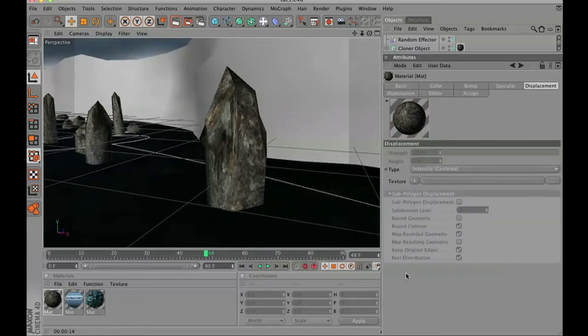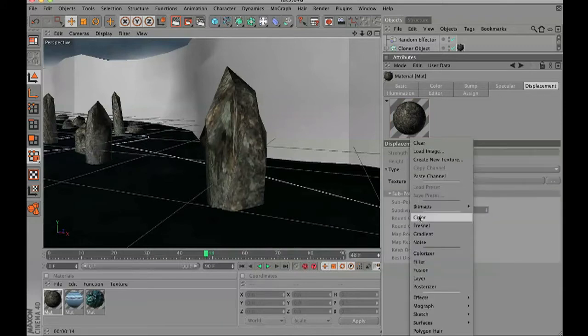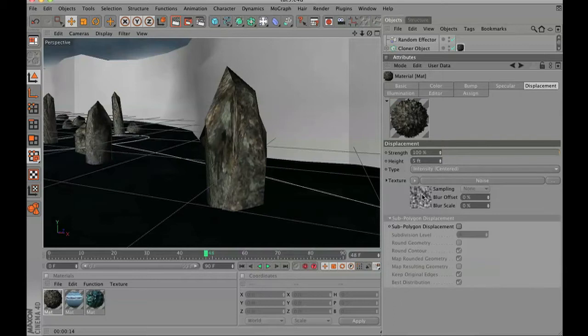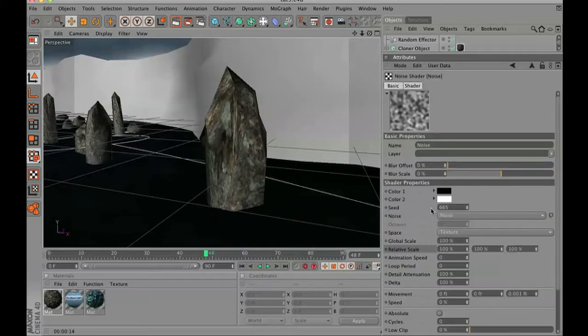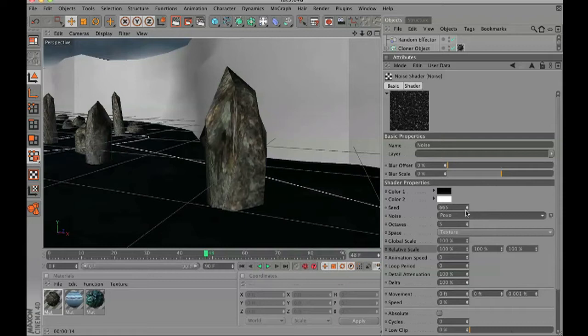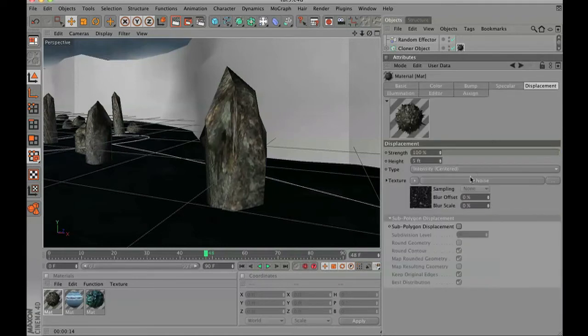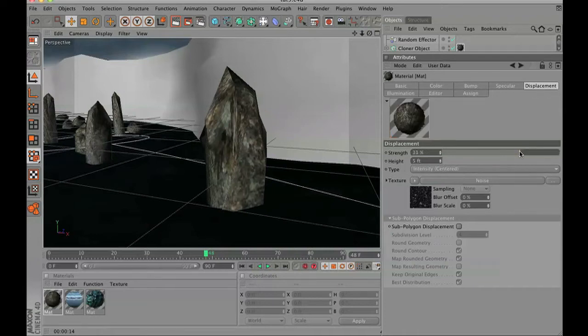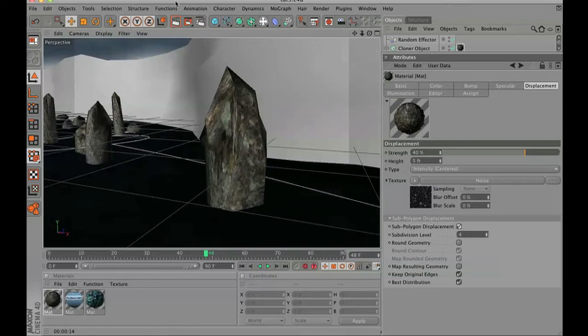Then in our basic tab, we're going to turn on displacement, go to noise, and for the noise channel we're going to choose poxo as well. We'll set that global scale to 200% and the strength to about 40.